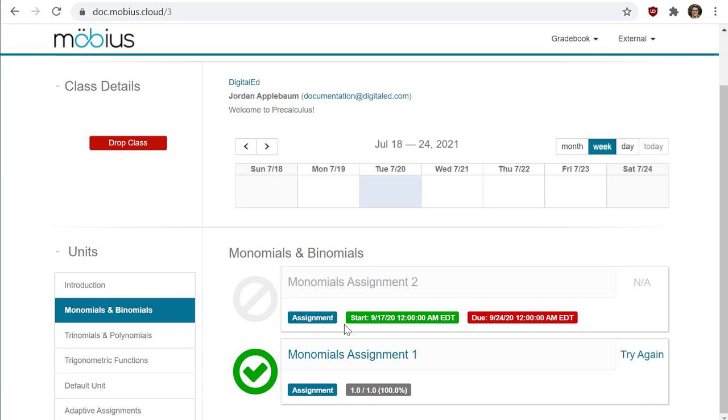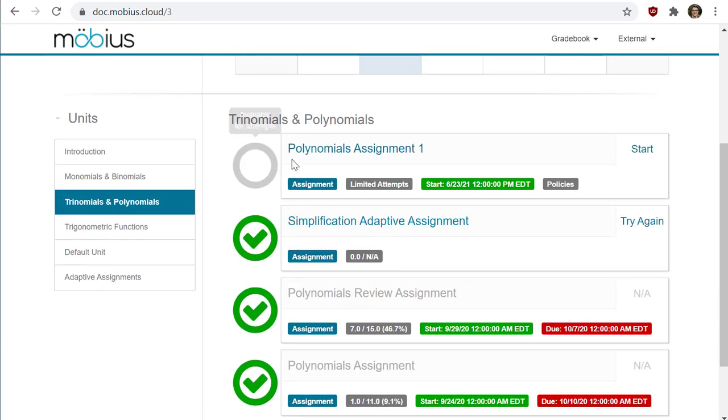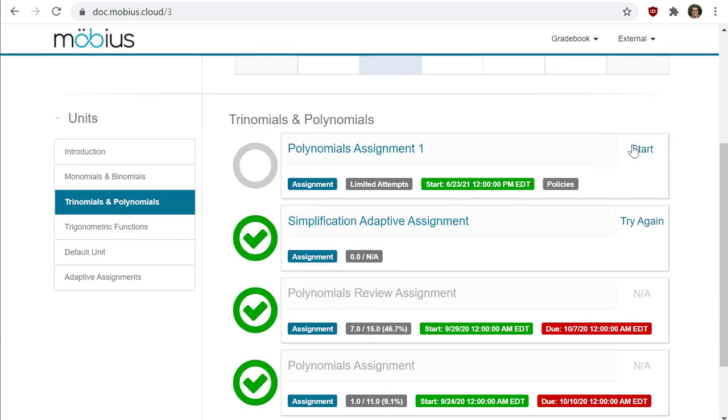If this is your first attempt, the activity pane here on the right hand side will say 'start' where my mouse is hovering right now, and a gray circle will be to the left of it indicating that you haven't tried it yet.